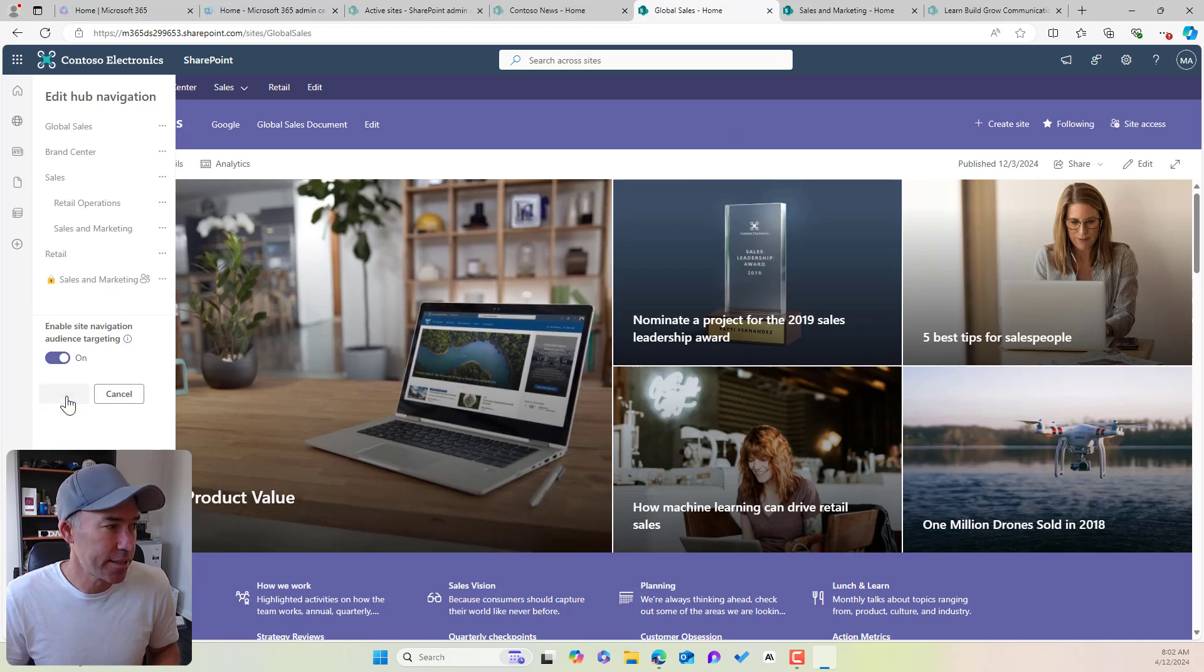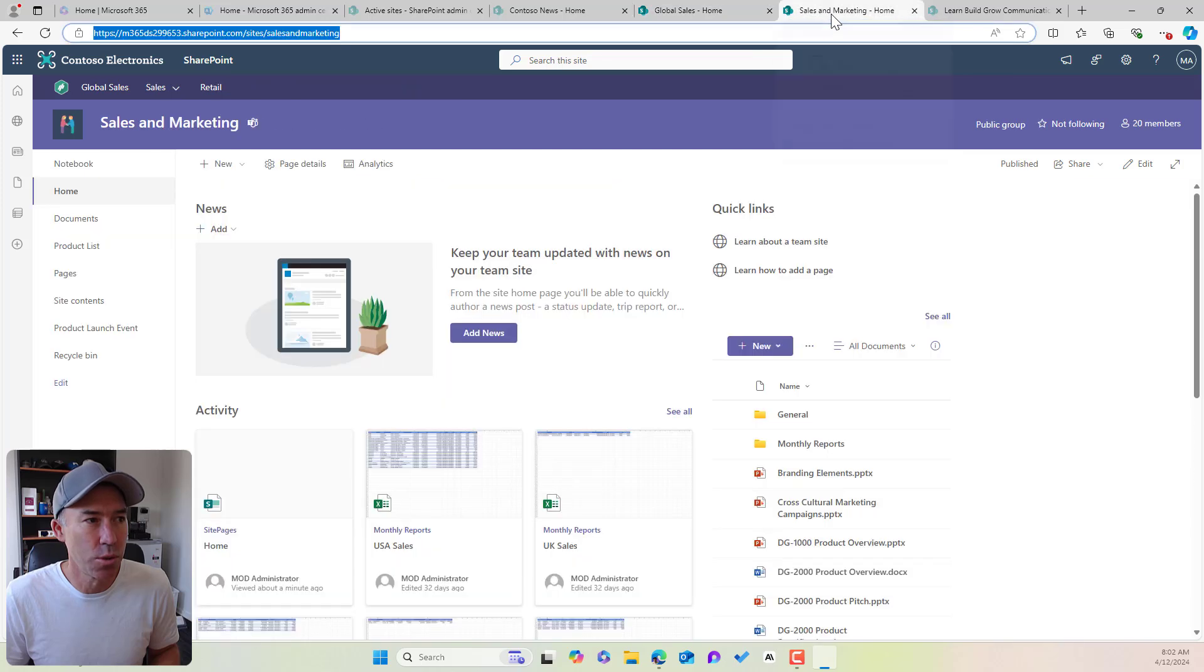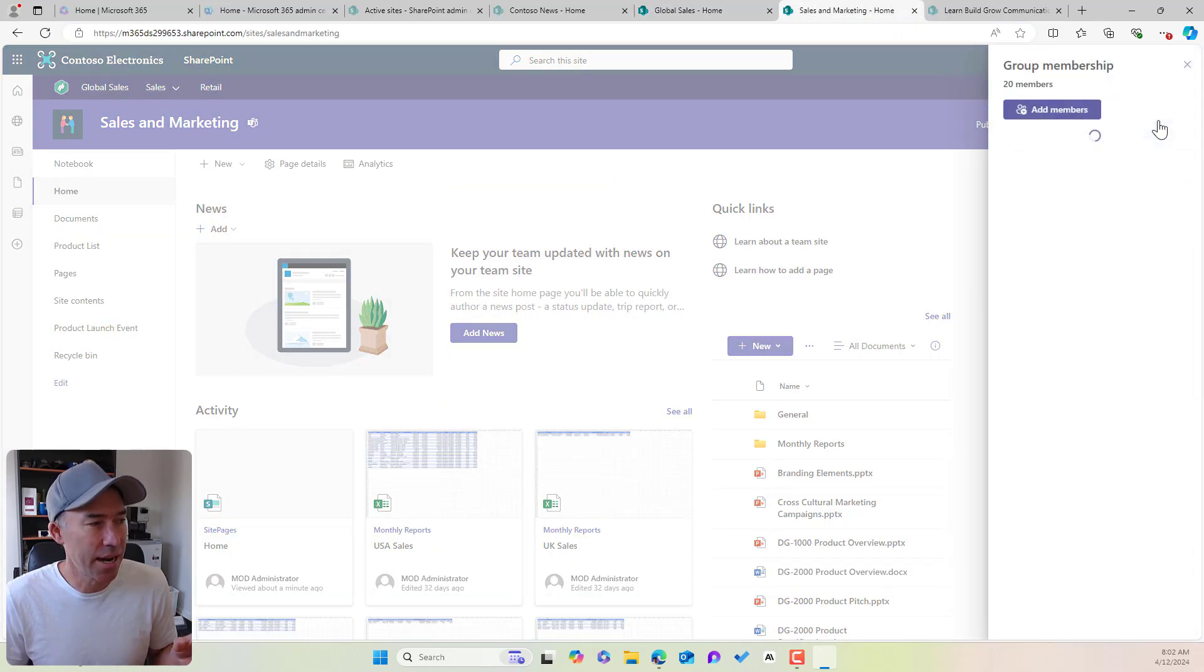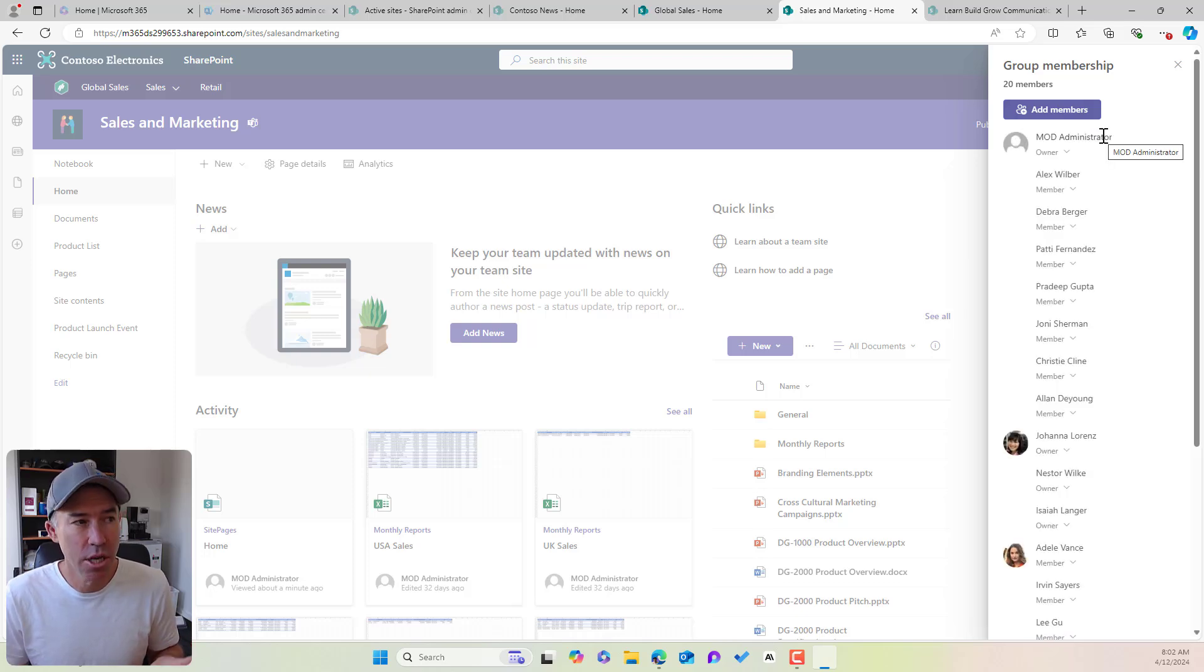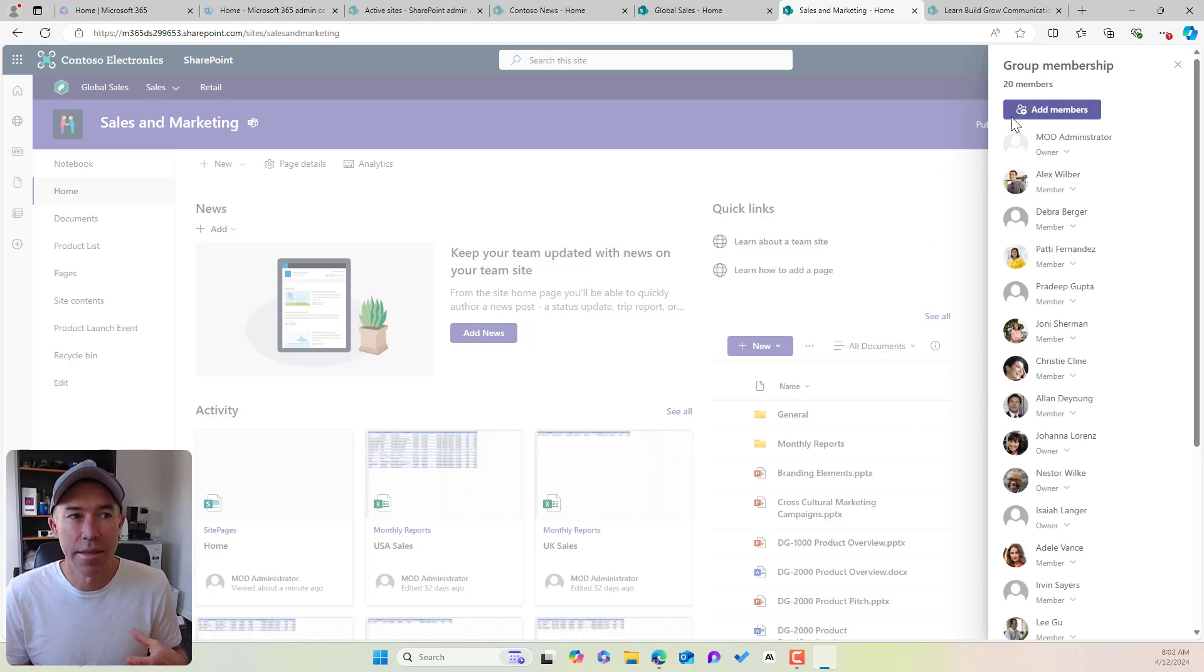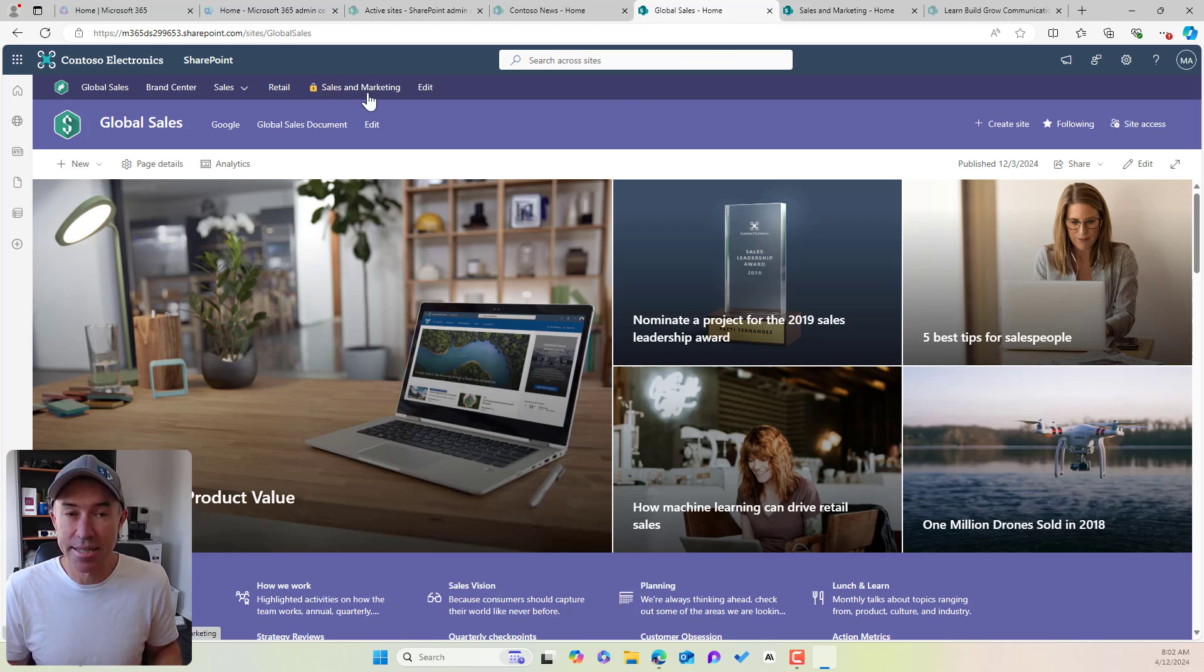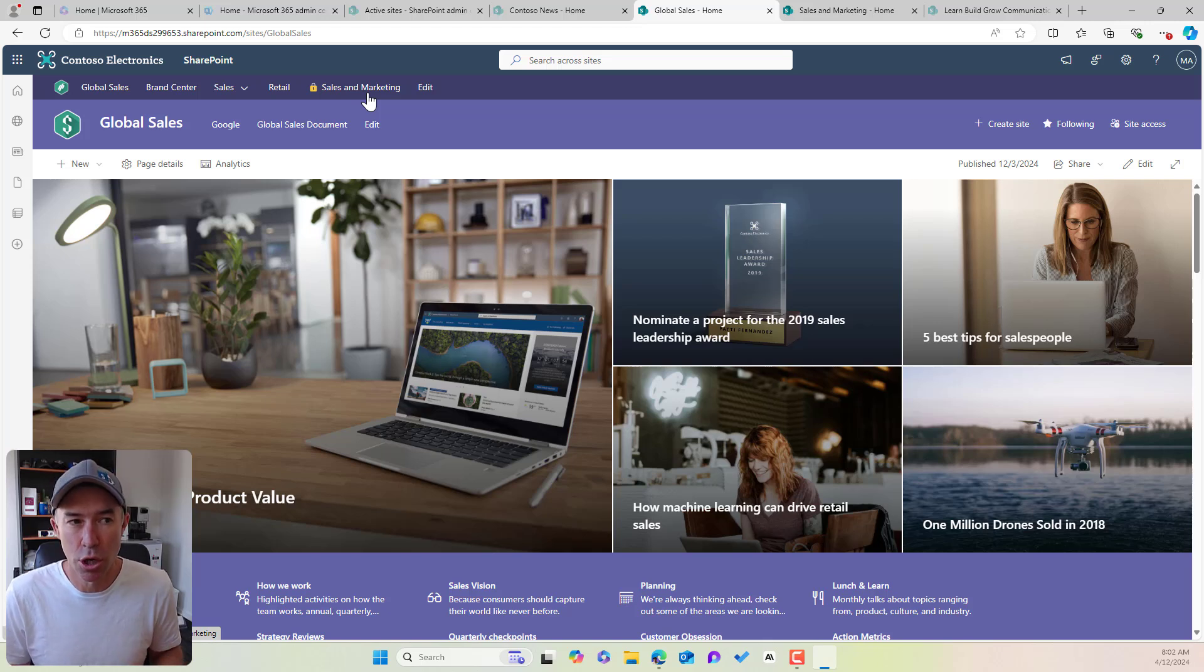So if we hit save, and then if we jump up into sales and marketing, you can see that this sales and marketing team or group has got 20 members. So that link that we just created will only show for these 20 members that are part of the members group. So we can see there that is the sales and marketing link, but will only show to those people.